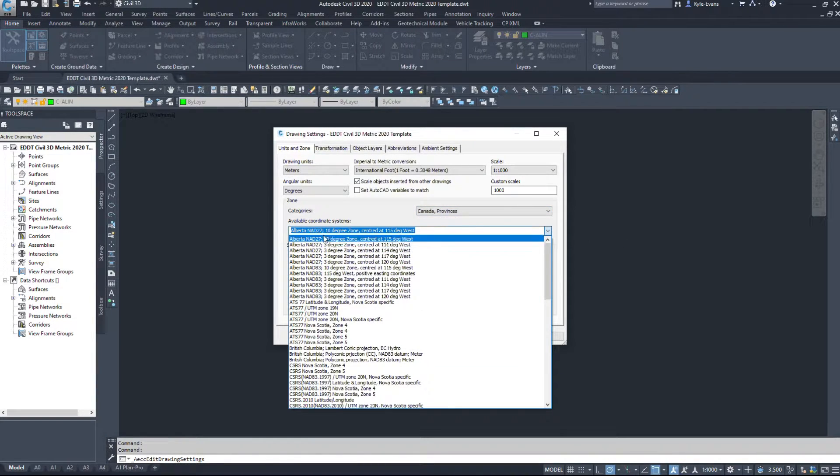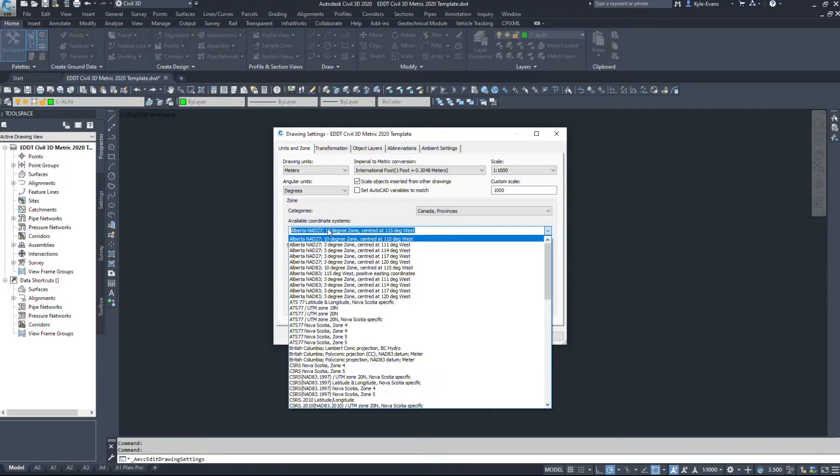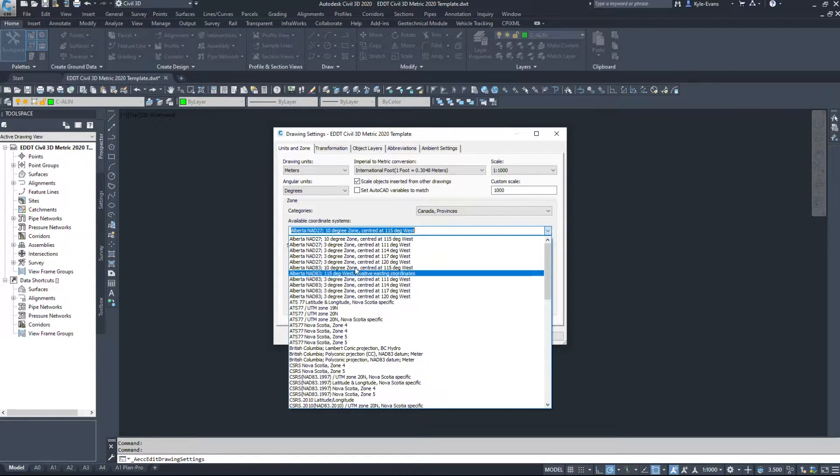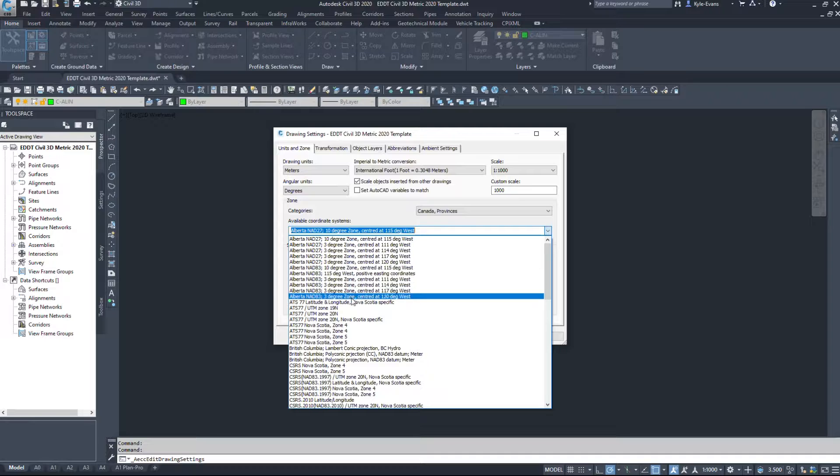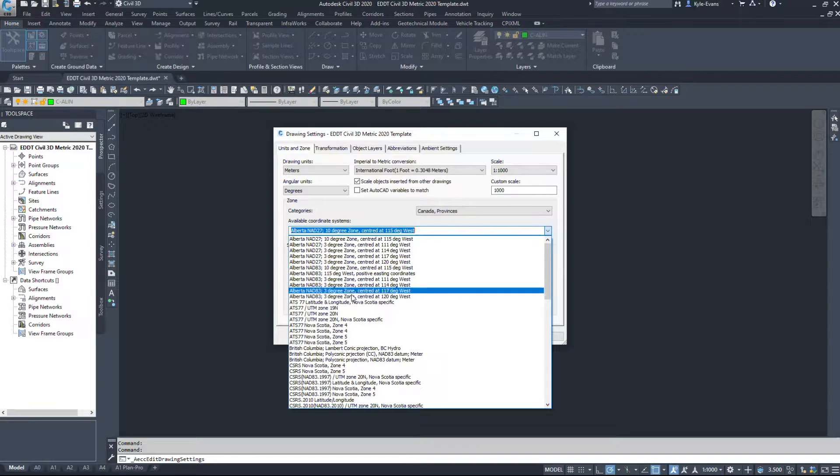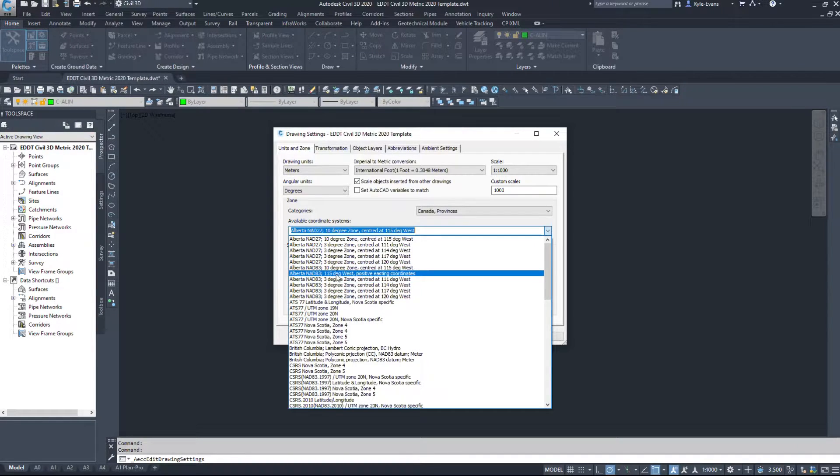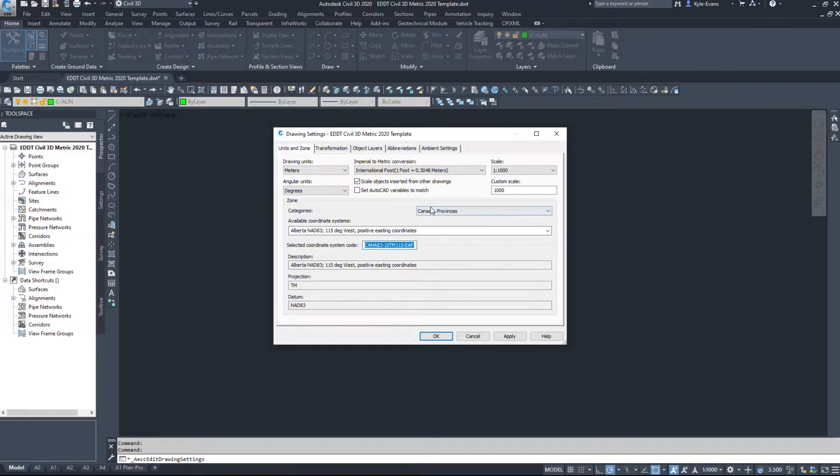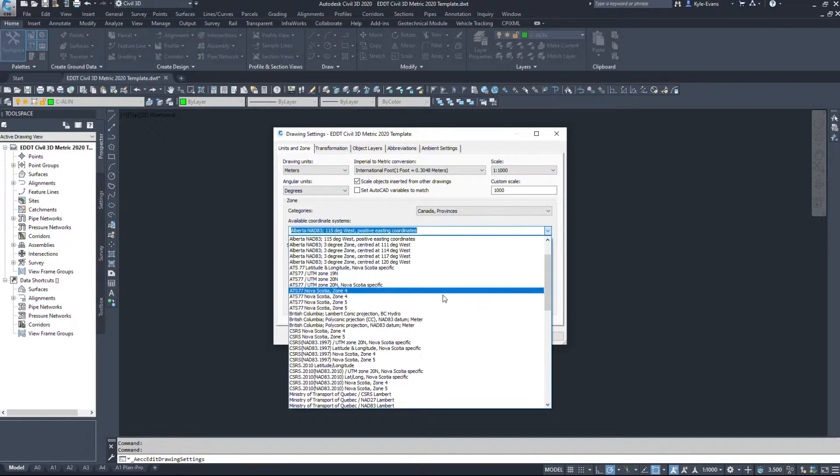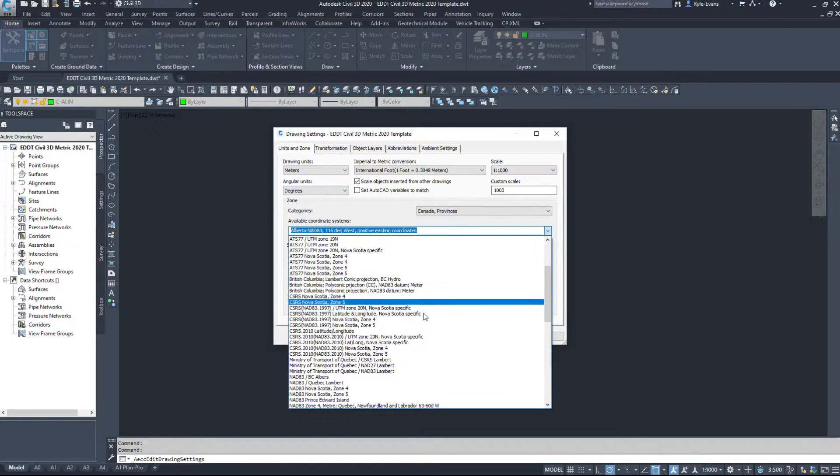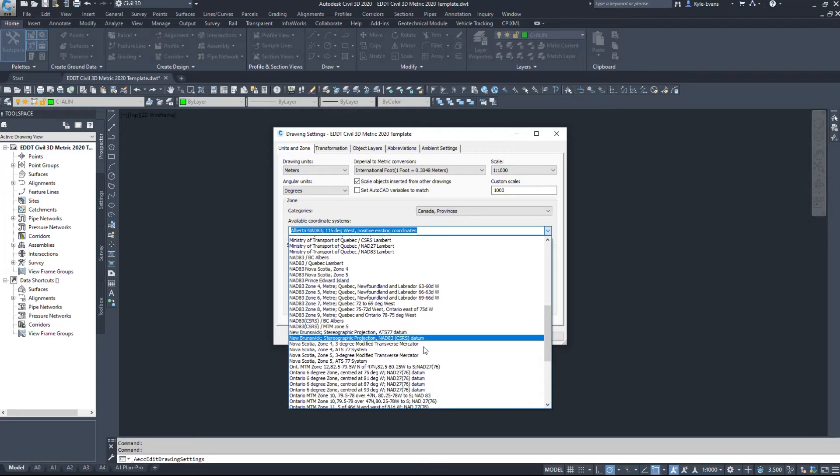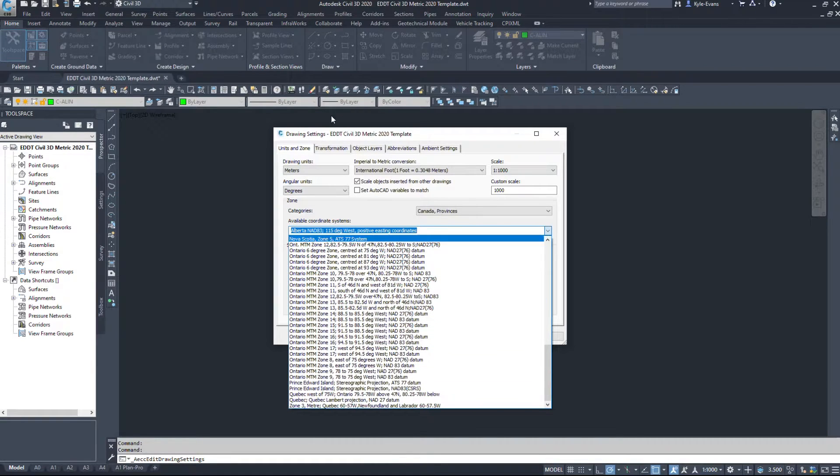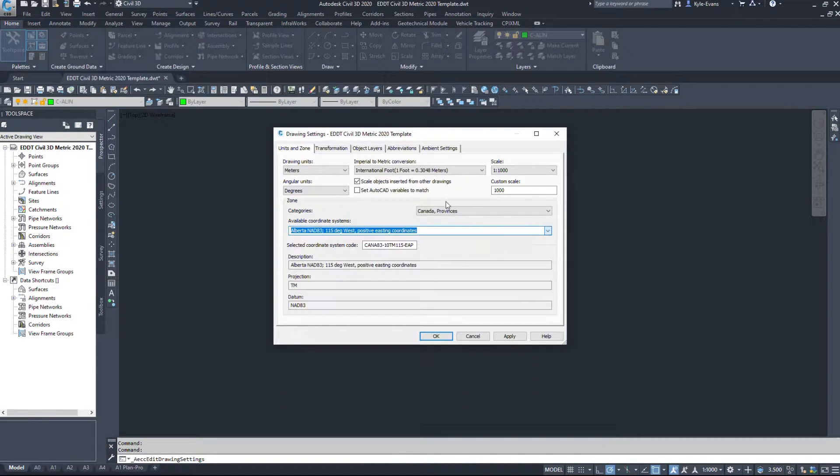But Canada Provinces is another place we can find it. So again, Alberta NAD27, 1927, Alberta NAD83. The NAD83 are obviously the newer ones, and you would choose the one you want. Again, you would just come in here, you could type this quick code in. Nova Scotia, Ontario. So there's quite a few here.